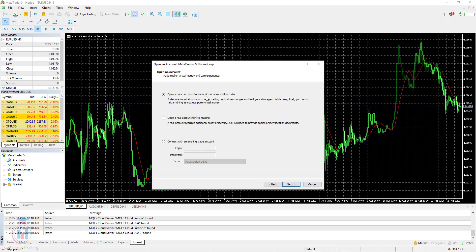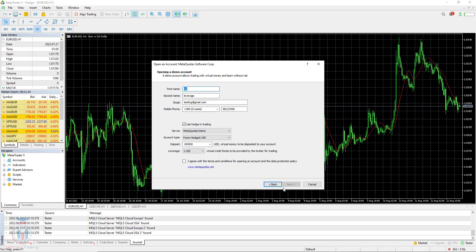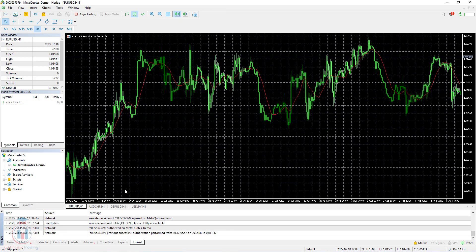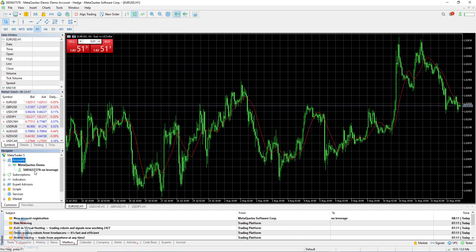Now open a demo account or connect with an existing trade account. In this case I will open a completely new demo account. Fill all the data - I have again filled with dummy data, so you can use the same or your own data if you are going to use this broker. I will agree with the terms and conditions and click Next. The new account is now open, and I click Finish to start trading. I have added MetaQuotes broker to this MT5 trading platform.